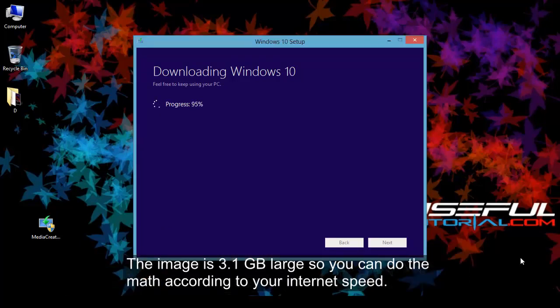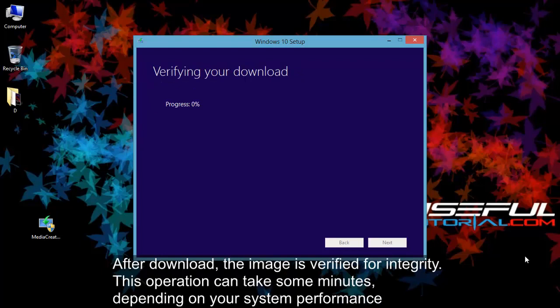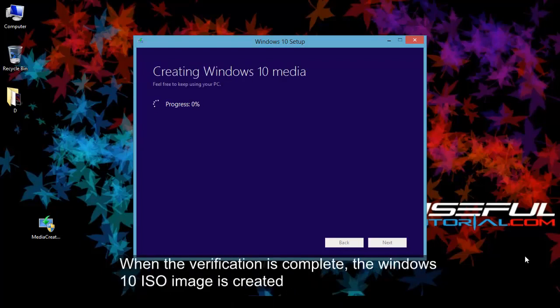After download, the image is verified for integrity. This operation can take some minutes, depending on your system performance. When the verification is complete, the Windows 10 ISO image is created.